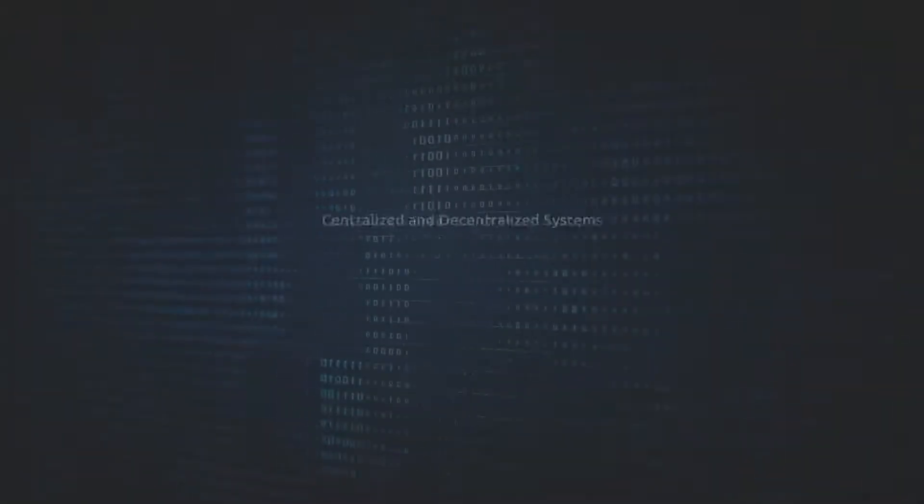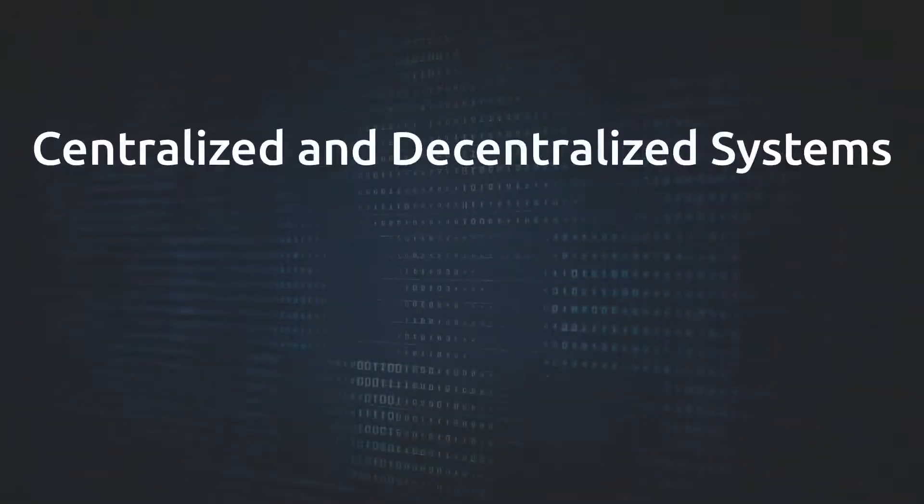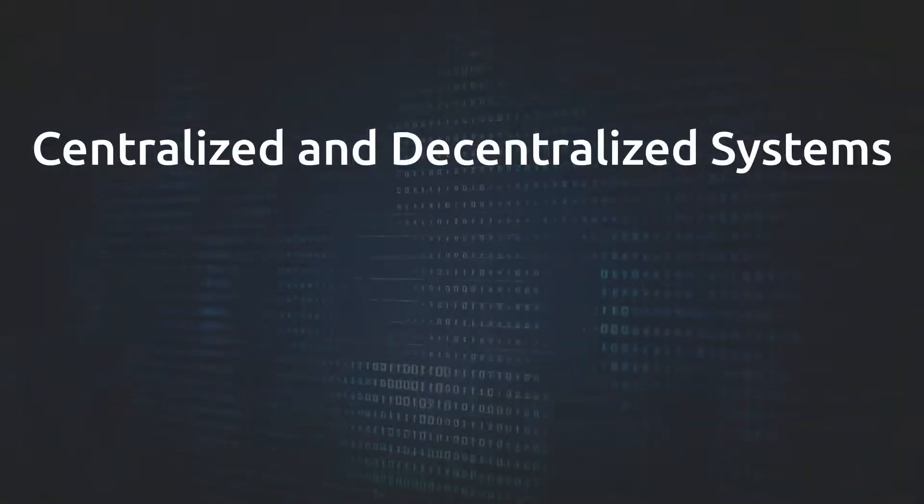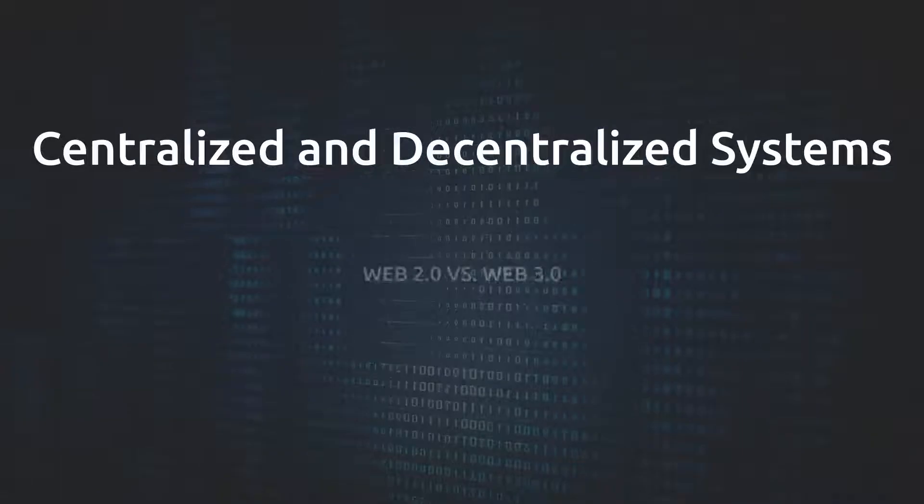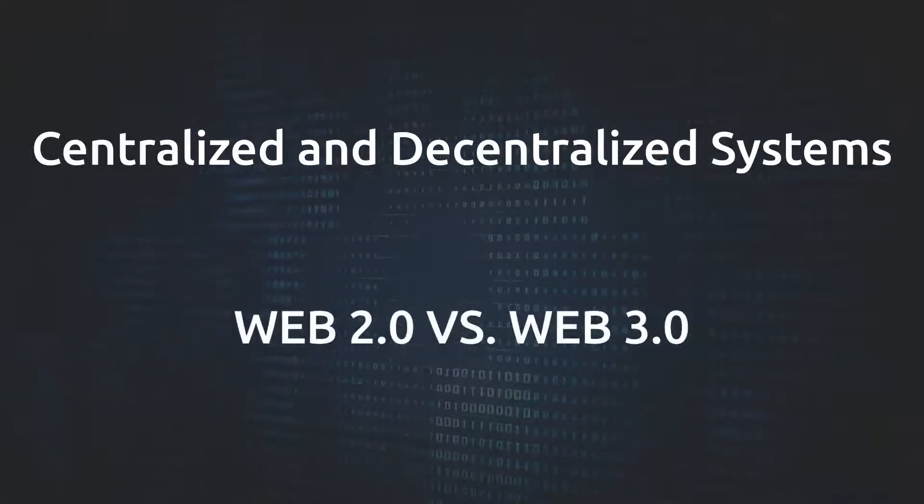Hello, today let's talk about centralized and decentralized systems and Web 2.0 versus Web 3.0.